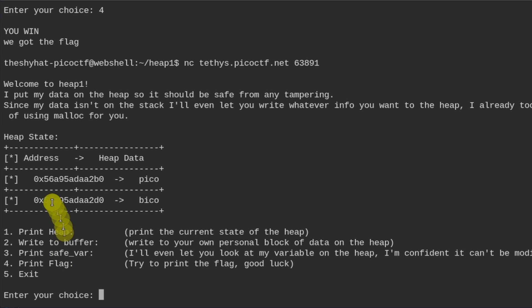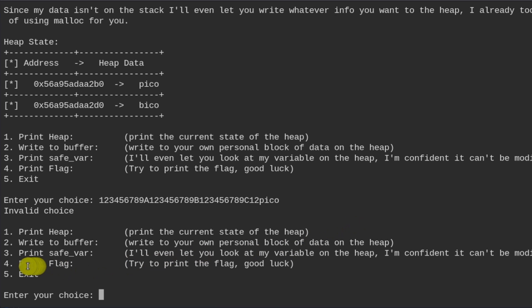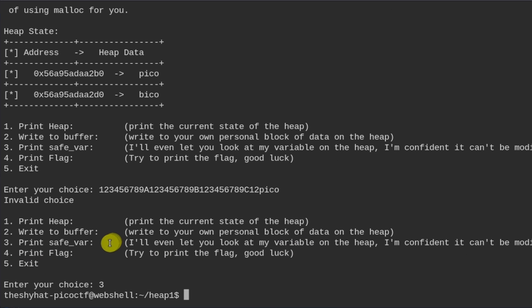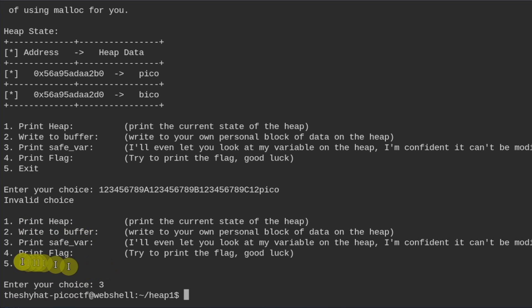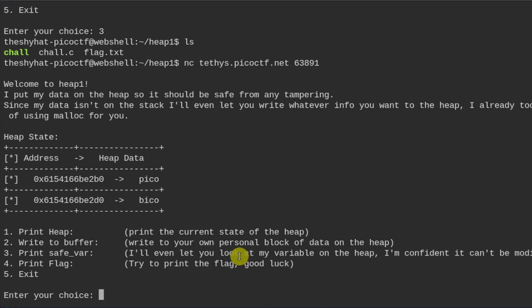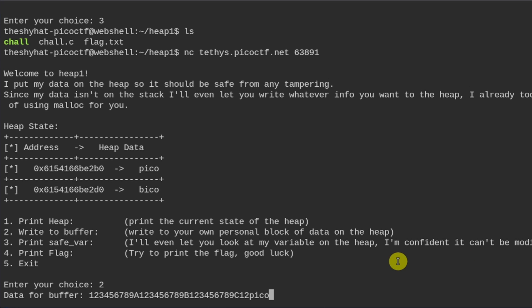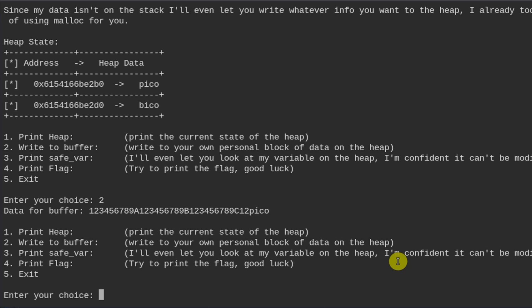So once again, the safe var variable is equal to bico with a B, and we want to overwrite it with pico. And we can use the same string that we used to overwrite in our test scenario with this one right here that writes 32 bytes and then pico. So we confirm that. And then we print the safe var variable with number three. It seems to have booted me out. Okay, I'm going to need to go back and do that again. So I'm going to write to buffer number two. And then I'm going to paste in this. And then I'm going to print the safe var variable.